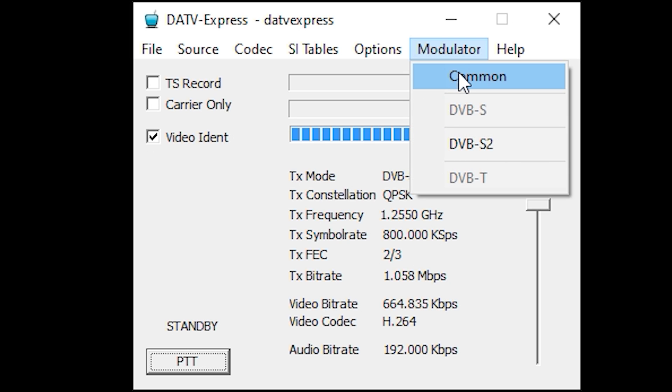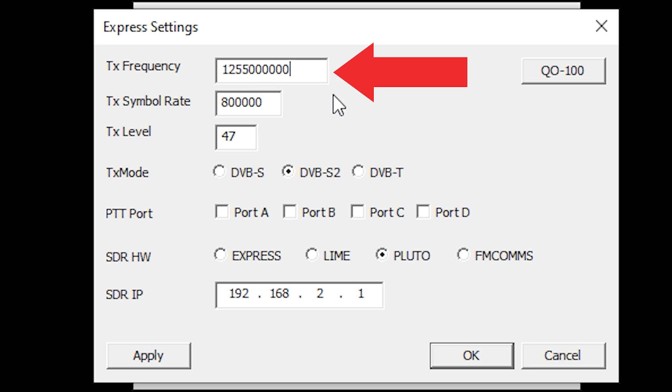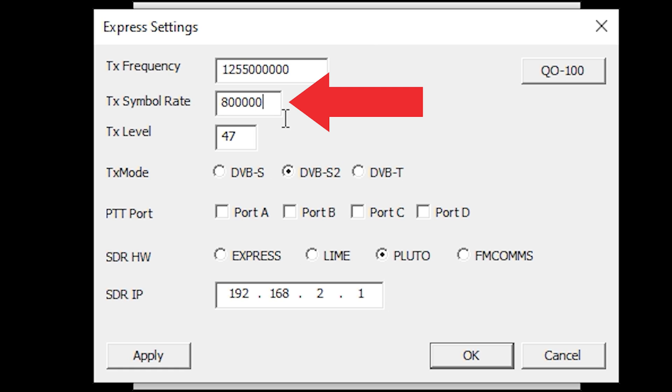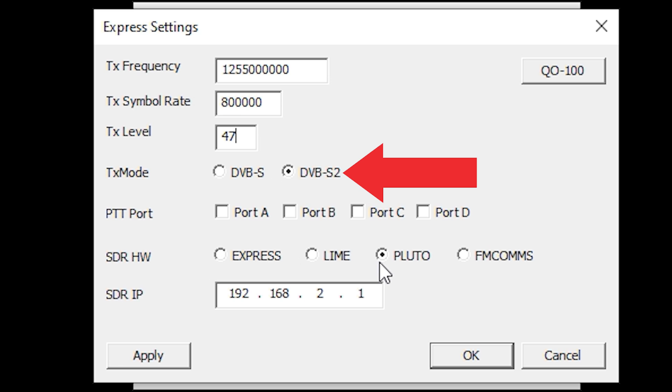Here we can set the TX frequency. Mine is set to 1.255 gigahertz. We also need to set the TX symbol rate—this will affect quality. I would recommend starting off with a value of 333,000, and once you have that working you can increase this value to get better video quality.